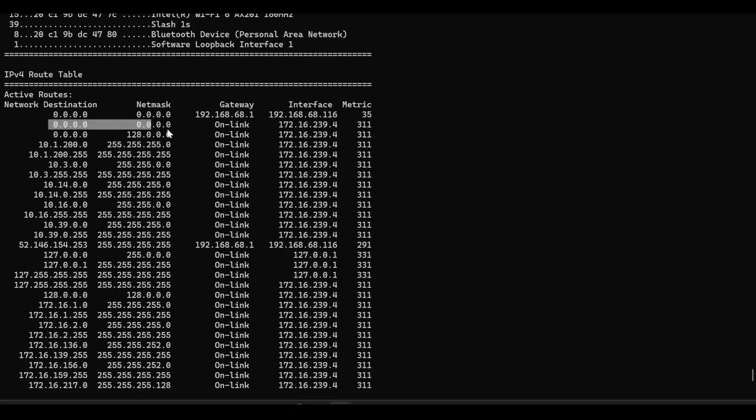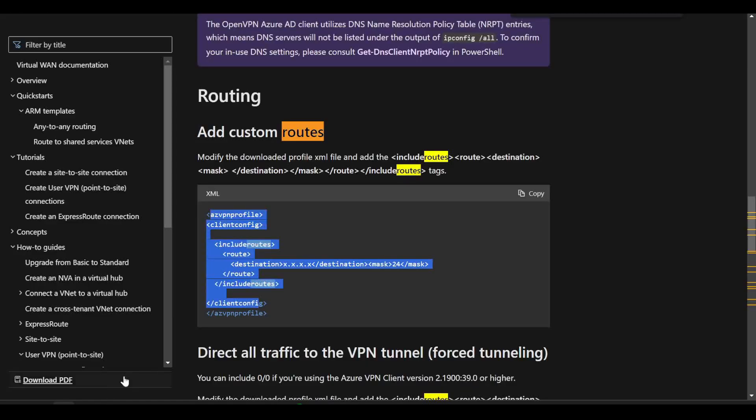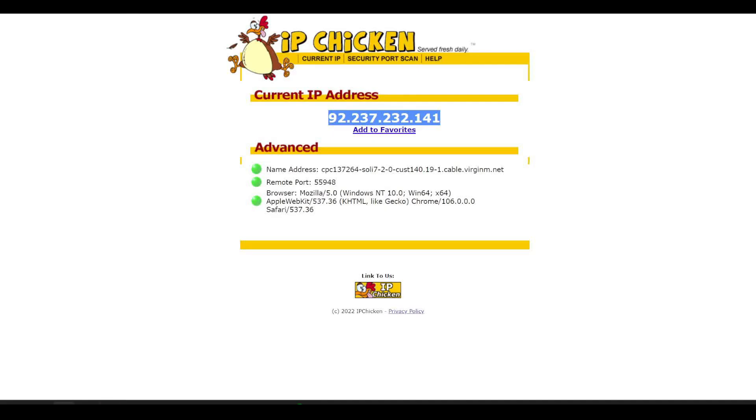And now if I show the route in again on my client, you see I have these two slash one routes here. And these are going to be more specific than the default route.